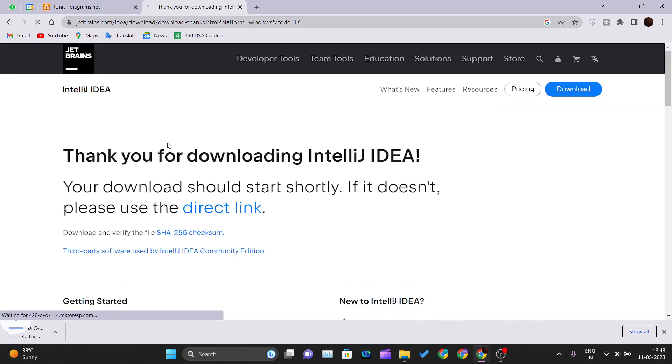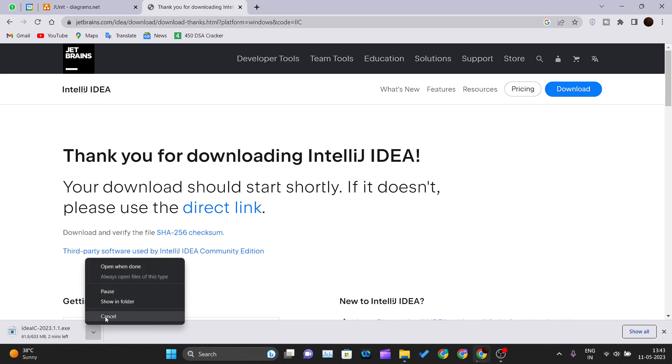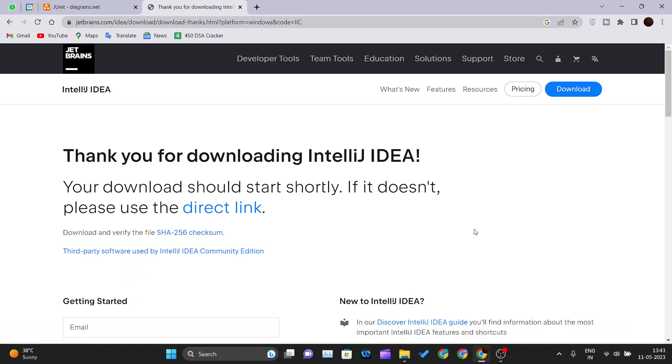The download will start. It's a 633 MB file that will download according to your internet connection. I won't download it again since I already have it installed.